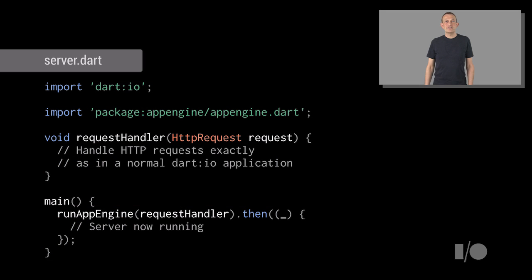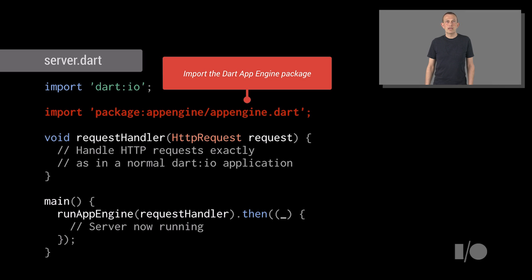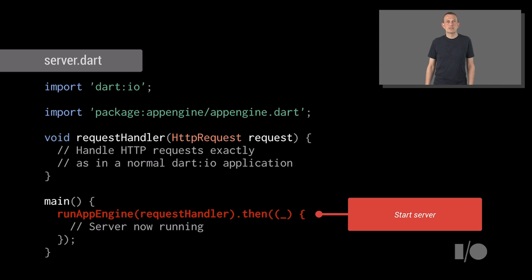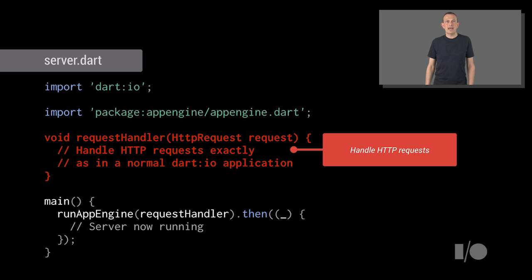A basic HTTP server application is just a few lines of code. Import the Dart App Engine package, start the server application running, and handle HTTP requests as you already do with the Dart IO library.